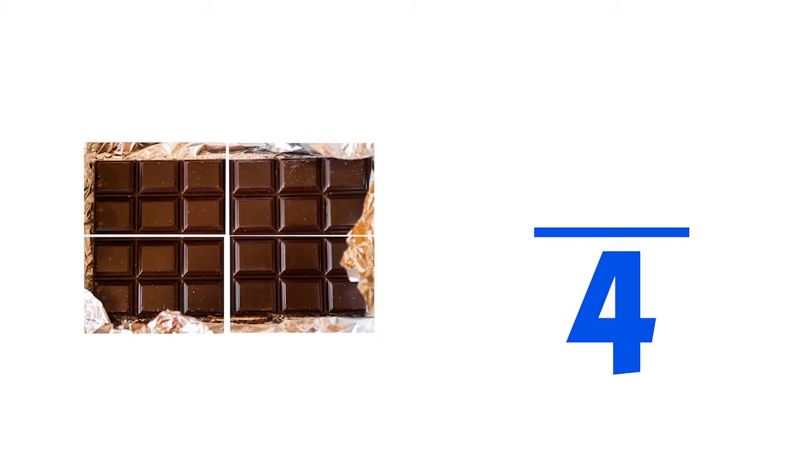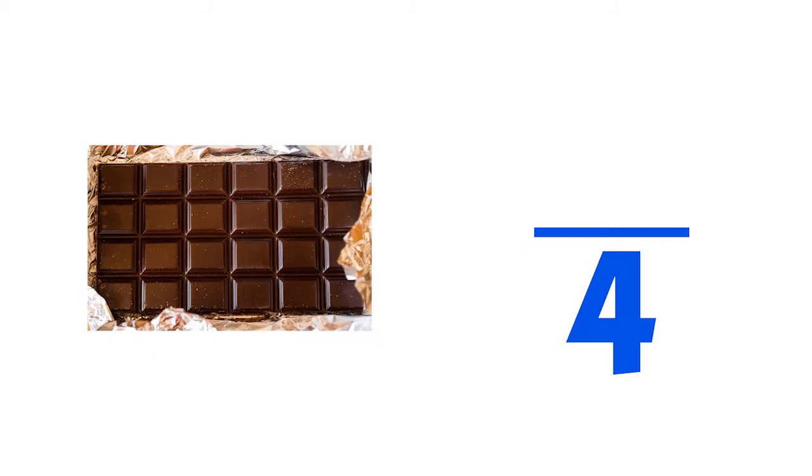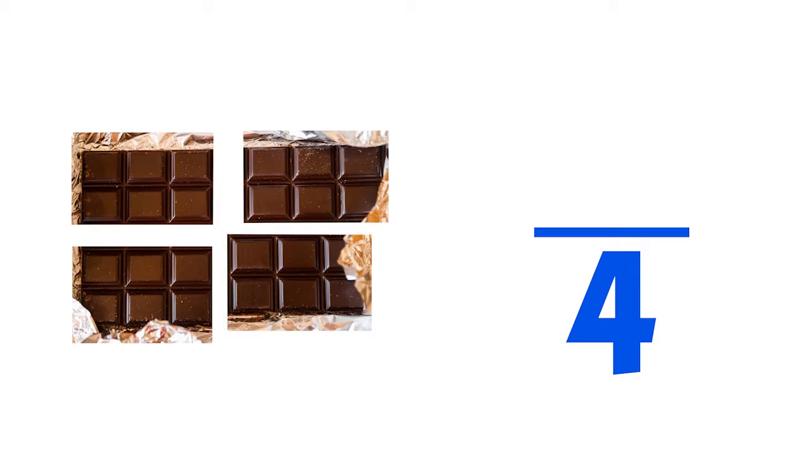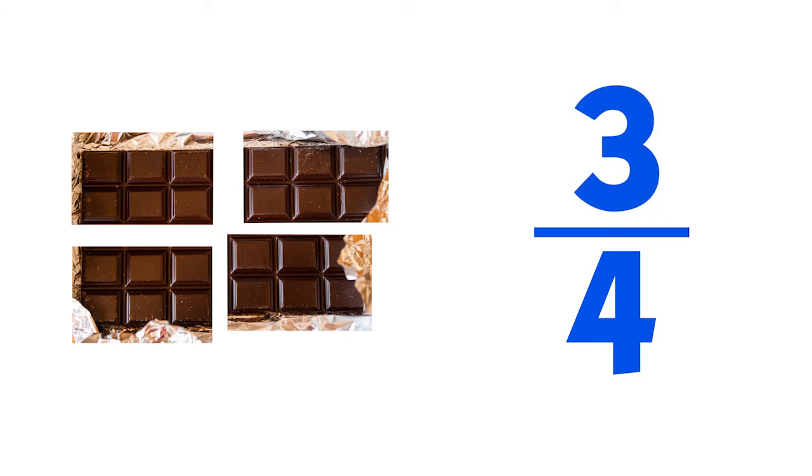The last part is to count how many pieces of the chocolate bar you gave away. You gave three pieces away. We write a three for the top number, and then we have a fraction.